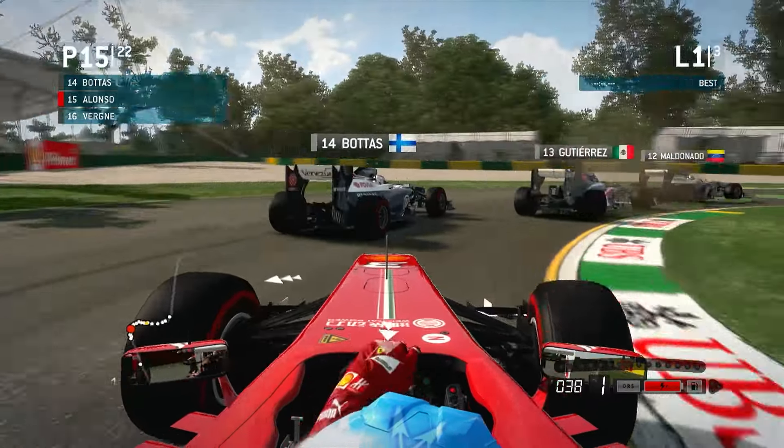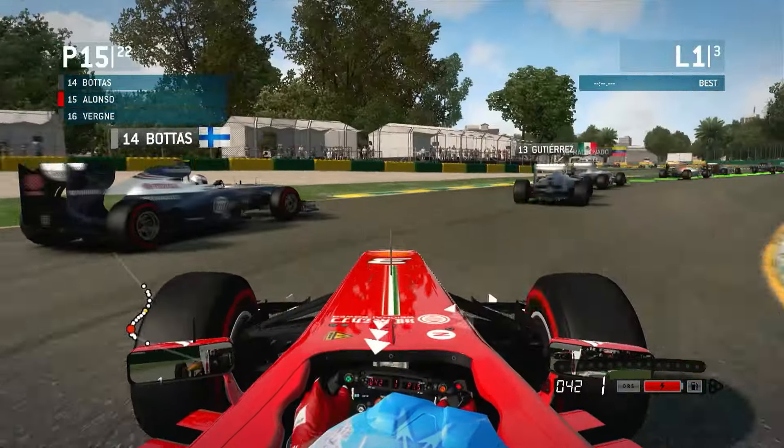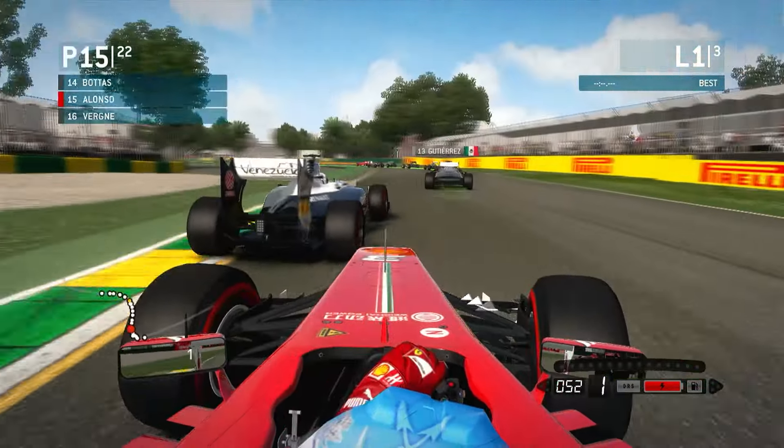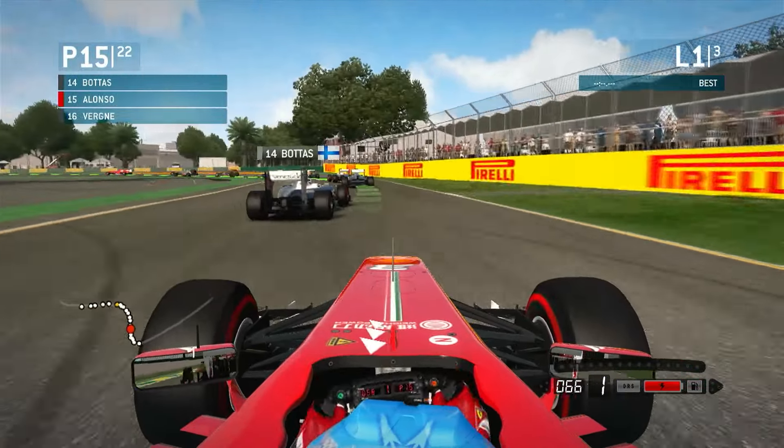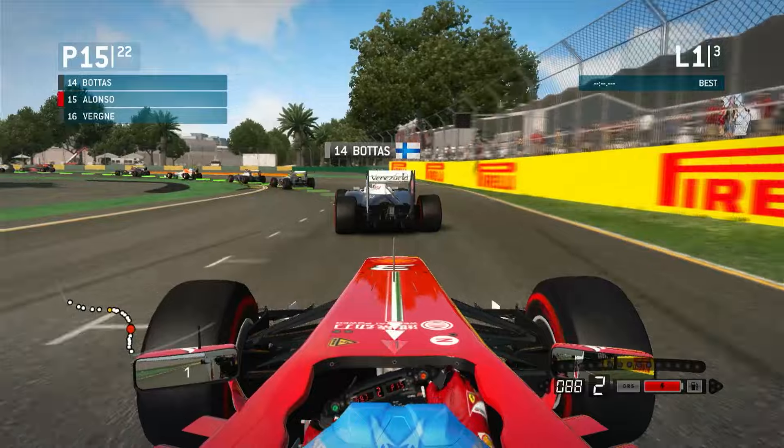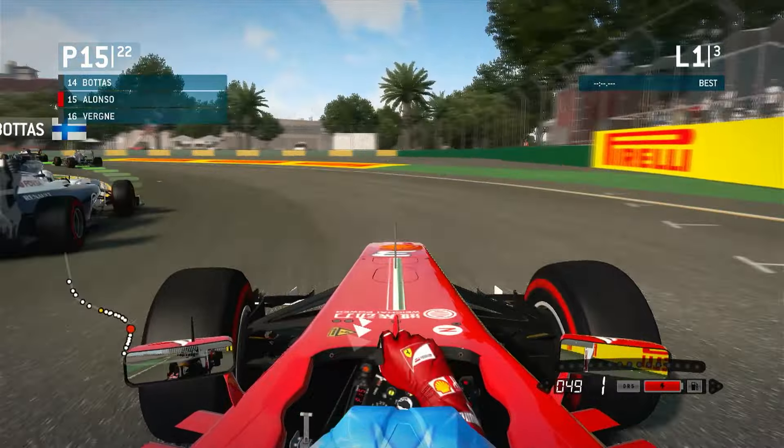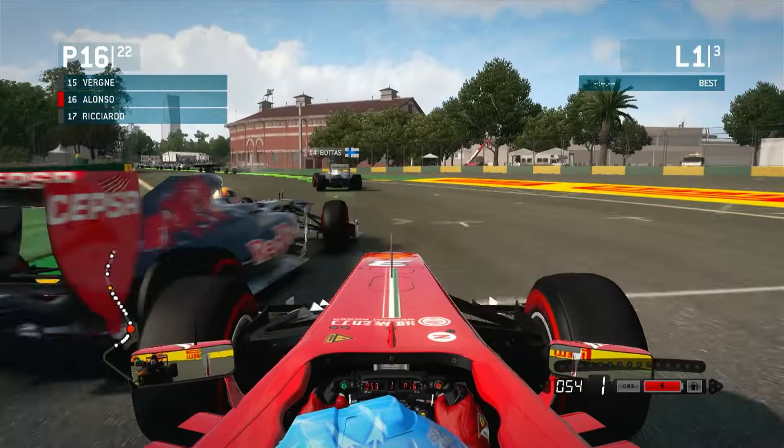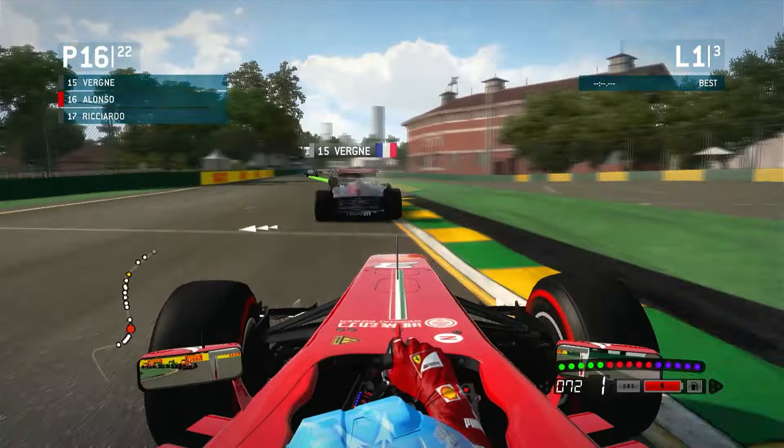If you haven't got an Xbox 360, don't worry, you can still play all these fantastic games with the Xenia emulator. Let me show you how.